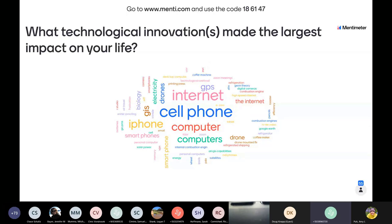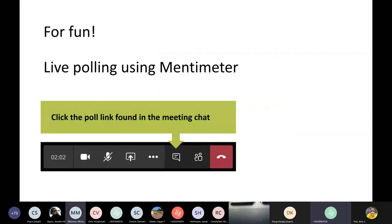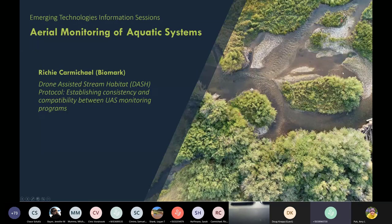With that, I'm going to go ahead and pass the microphone over to Mitch Mumma. He will introduce the next speaker while Richie takes control and brings his slides up.